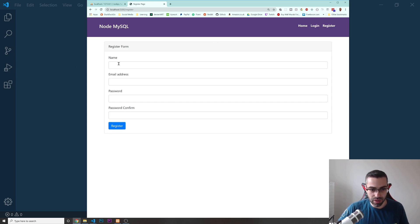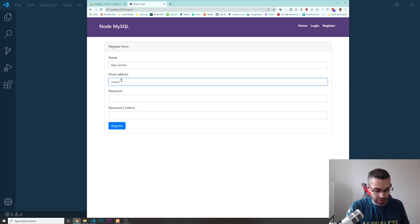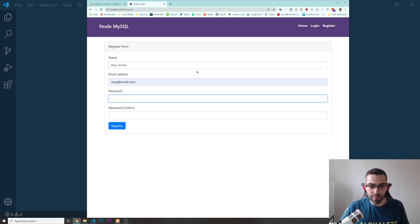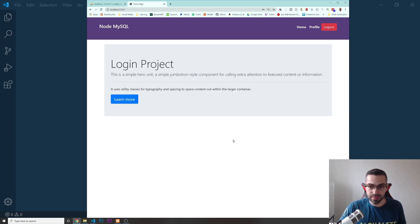I'm going to put in the name Max Smith, the email is going to be max@email.com, and I'm going to put the password, for example 123456, and press register. Now this person, Max, should be registered in our database.